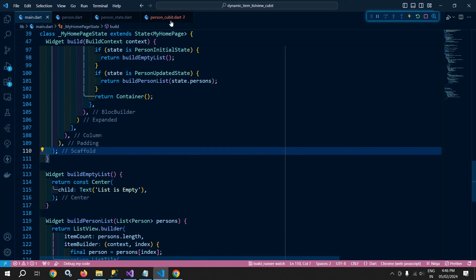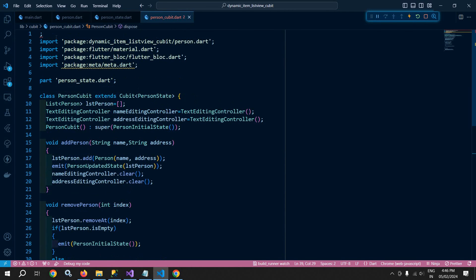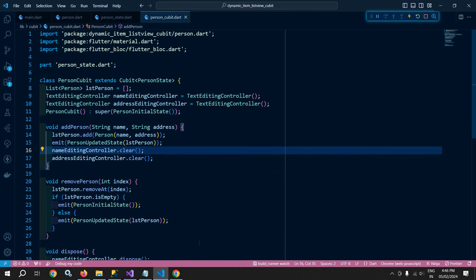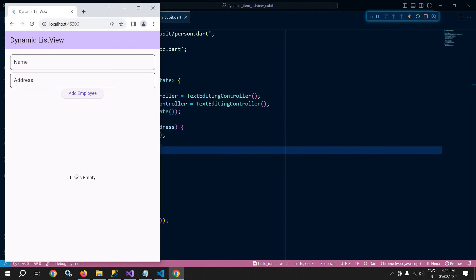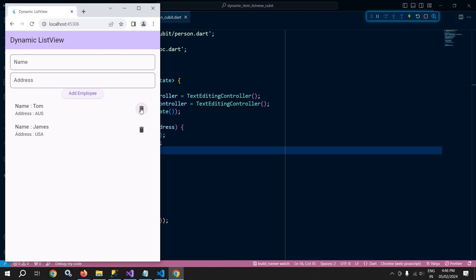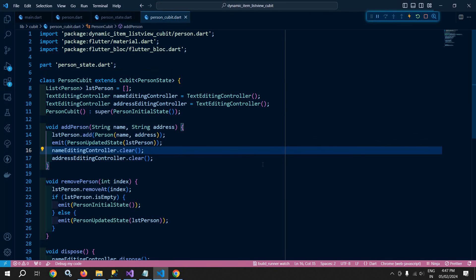This semicolon and the meta package import are not required, so I'll remove them and save. Here is the output: initially the list is empty. I enter the name 'Tom' with address 'Australia' and click the button — the item is added. Then 'James' with 'USA' — the item is added again. Clicking the delete icon removes that item. After deleting all items, we see the 'List is empty' message. This is how we can dynamically add items to a list view in Flutter. That's it for today's video — thank you so much for watching.